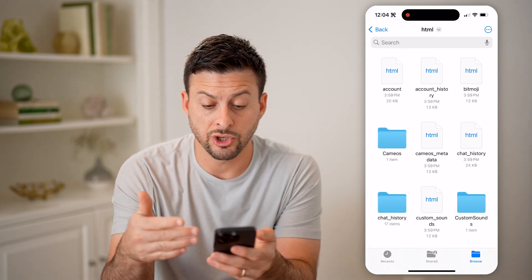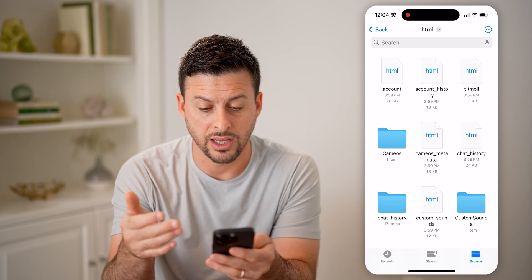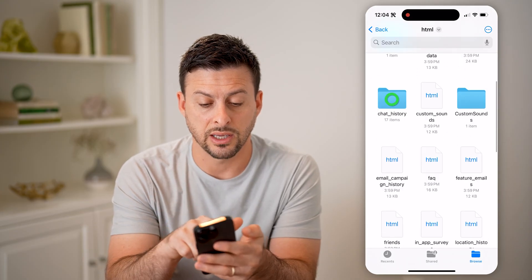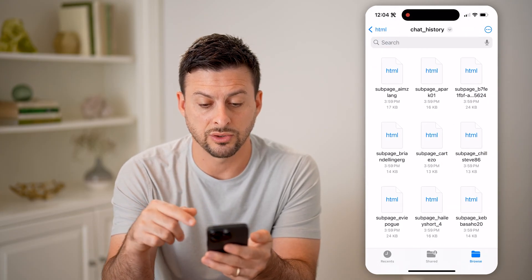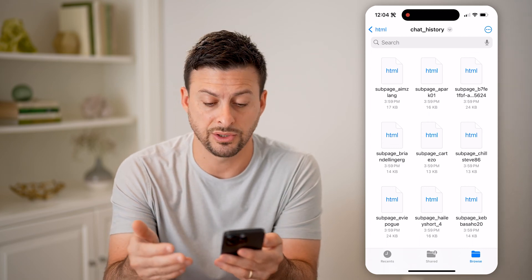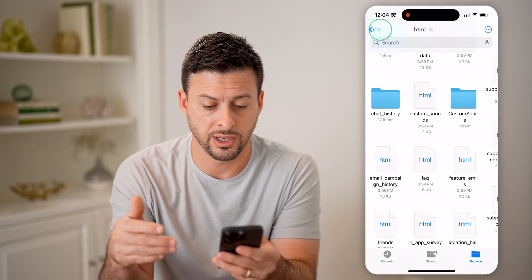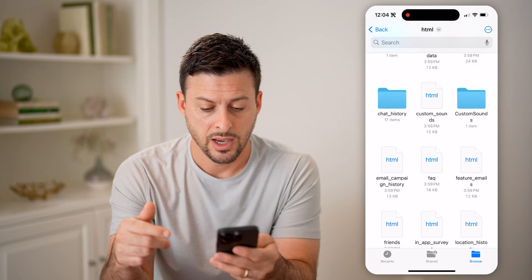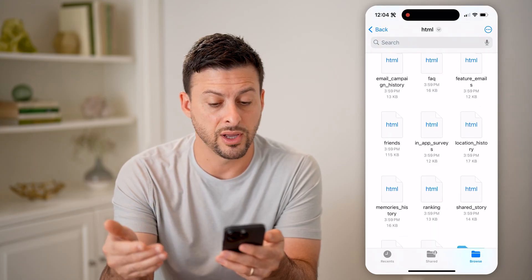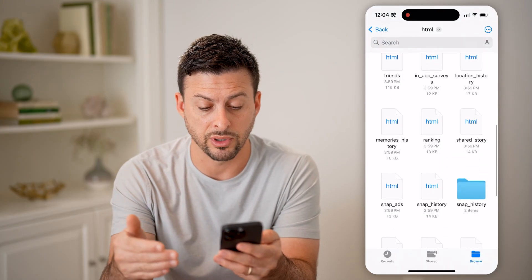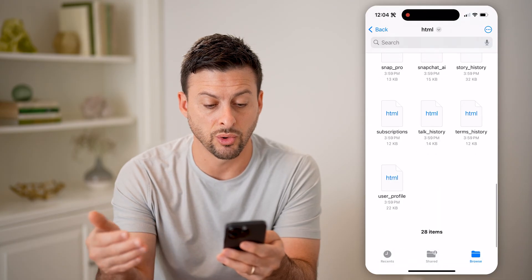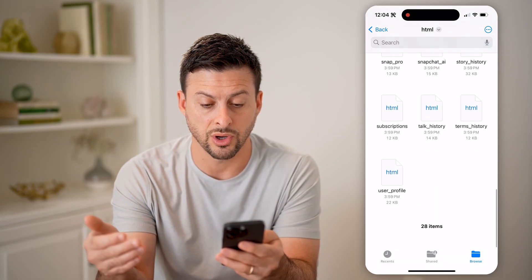Now it'll show me a bunch of different things: my account history, my chat history. I can go into my chat history and see a bunch of different conversations with different people. I can also scroll down and go to friends, location history, memories, snaps, snap history, story history, and talk history.